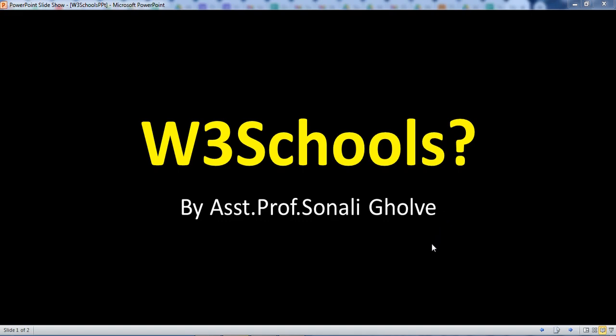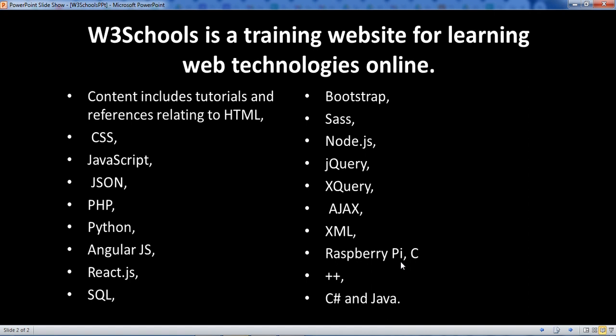Hi everyone, I am Sonali. In this part, we will see what is W3Schools. If you want to learn different web technologies and different programming languages, you can use W3Schools. These are the different web technologies you can learn from W3Schools.com, and many programming languages are there. You can learn these languages in detail by using W3Schools.com.